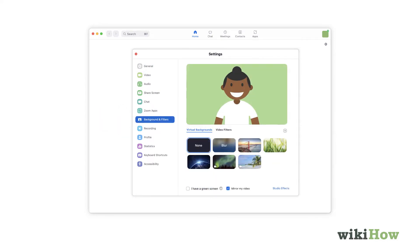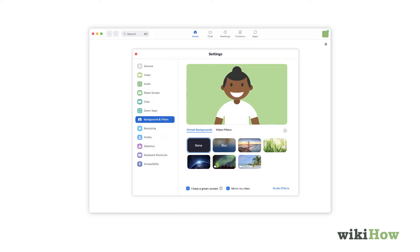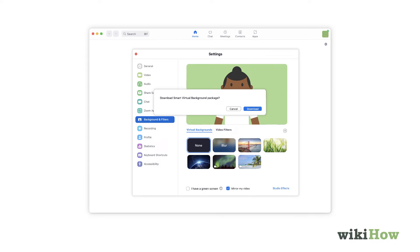If you have a green screen behind you, check the box next to I have a green screen. Though a green screen isn't required, it'll make your background look a lot more realistic. If you don't have a green screen but see a download option under Enable Smart Virtual Background, click it to emulate a green screen.